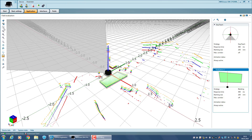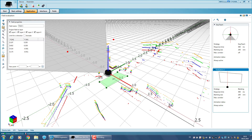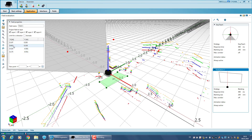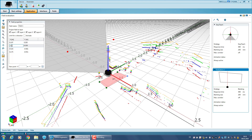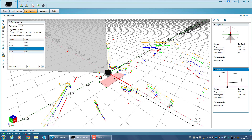To edit the field points later, click on Edit Field Points. Now either adjust the coordinates for each point in the table, or click on the respective points in the scan view and drag them.